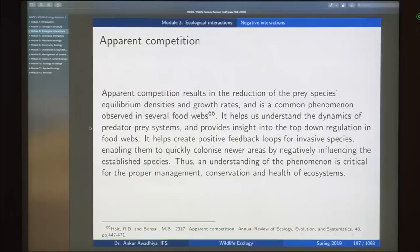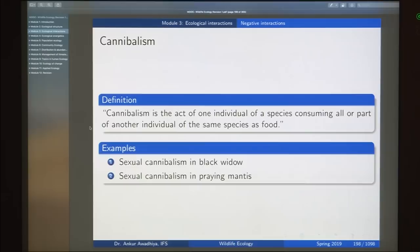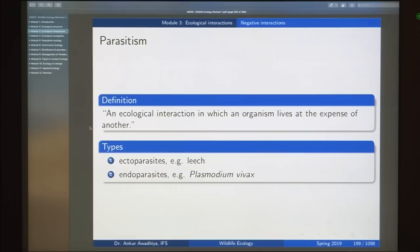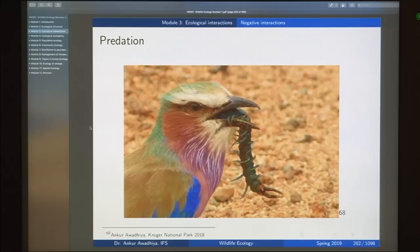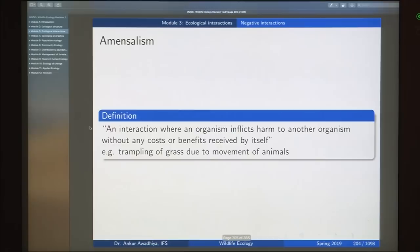Finally, cannibalism is the act in which one individual of a species consumes all or part of another individual of the same species, such as the black widow spider or praying mantis. Parasitism is an ecological interaction in which one organism lives at the expense of another but in most cases does not lead to its death — examples include ectoparasites such as leeches and endoparasites such as Plasmodium vivax causing malaria. Predation is when one individual mutilates or kills another for food; predatory plants such as the pitcher plant are also examples. Amensalism is when one organism inflicts harm on another without any cost or benefit to itself, such as trampling of grass by animals.